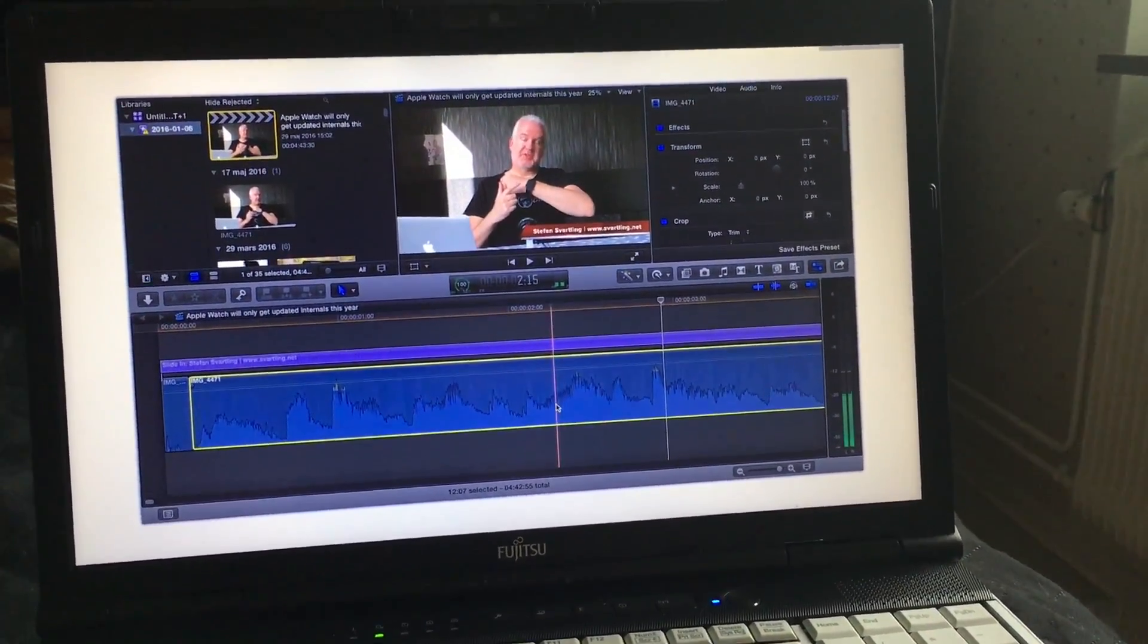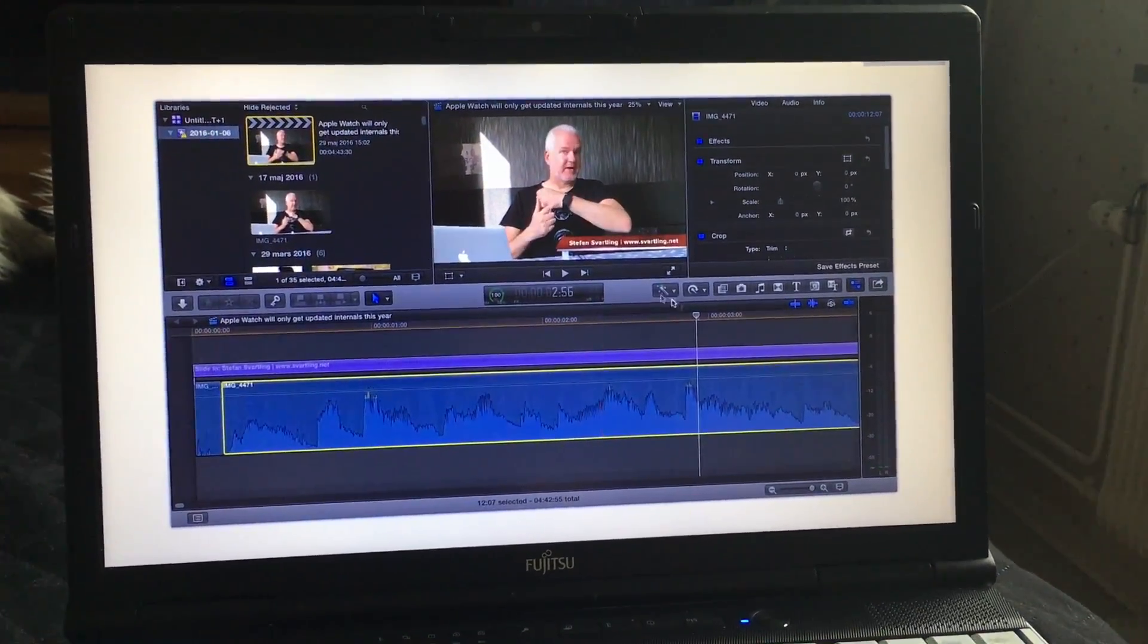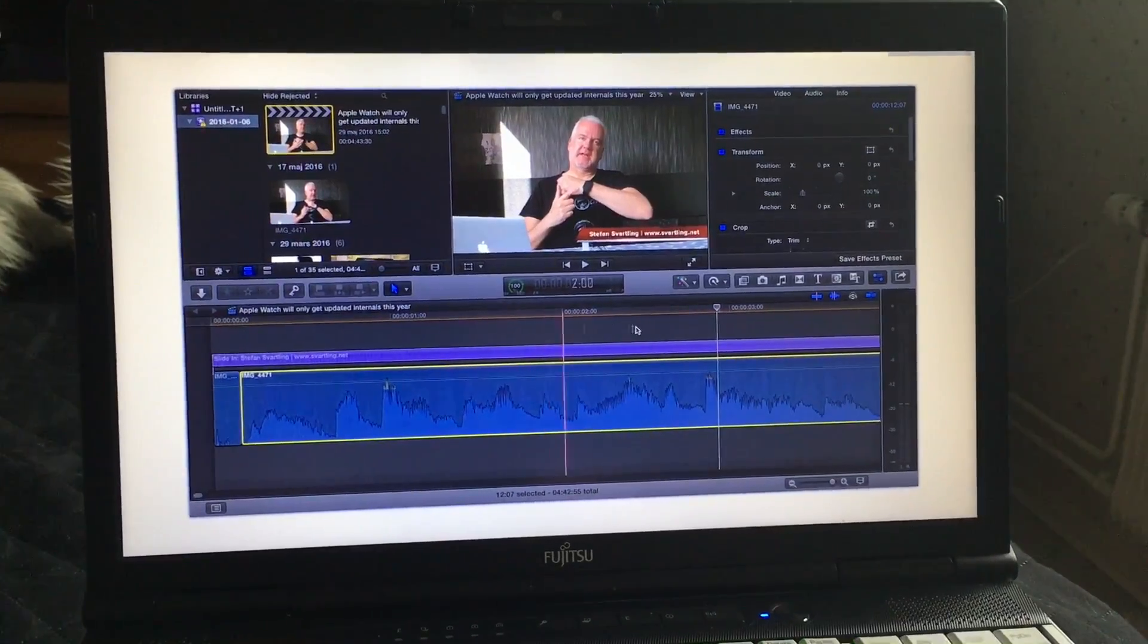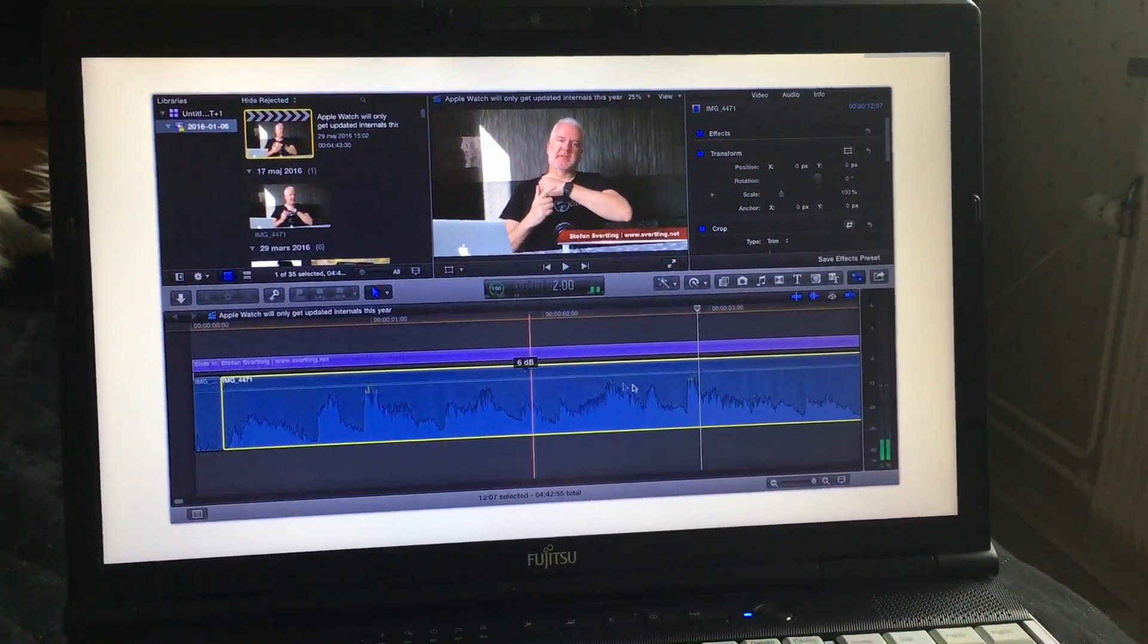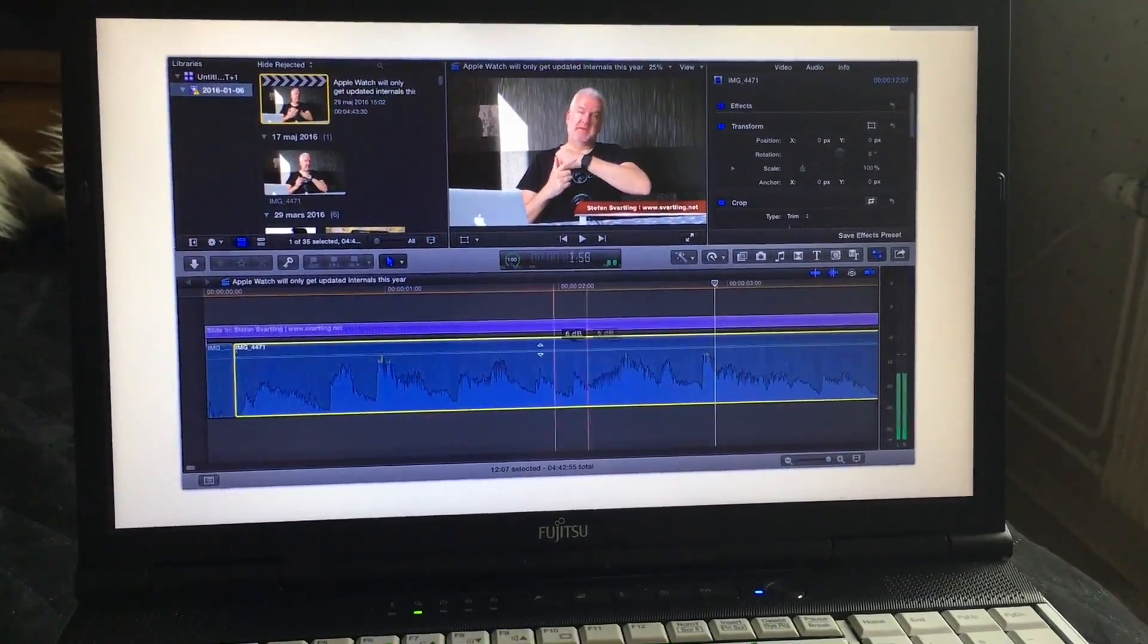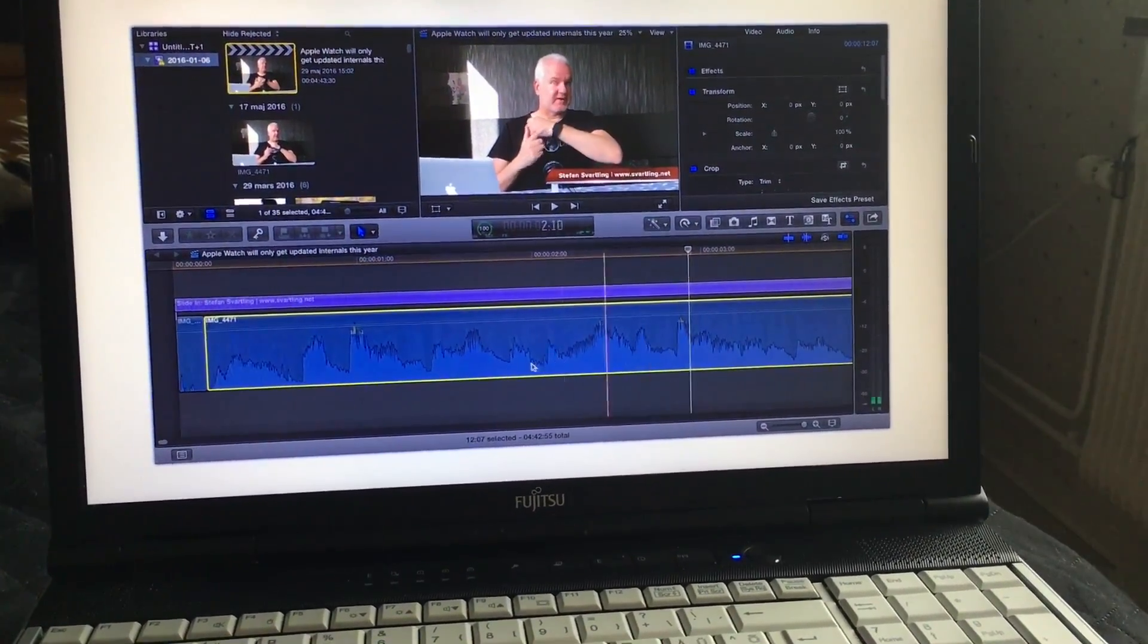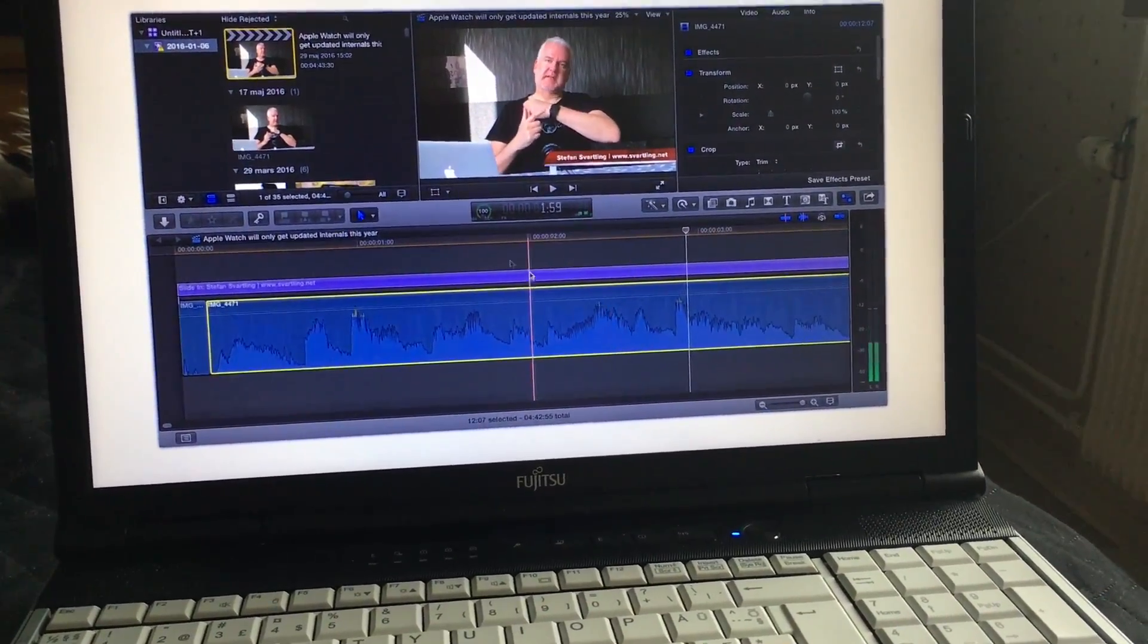So I can actually use Final Cut Pro 10 on my Chromebook. And this will be nice to have because I don't need to go and get my 11 inch MacBook Air when I need to do some fast video editing. I can actually run Final Cut Pro 10 in full speed without no lag directly on my Chromebook. I love this.